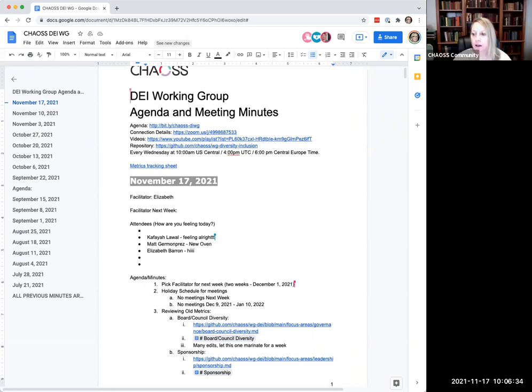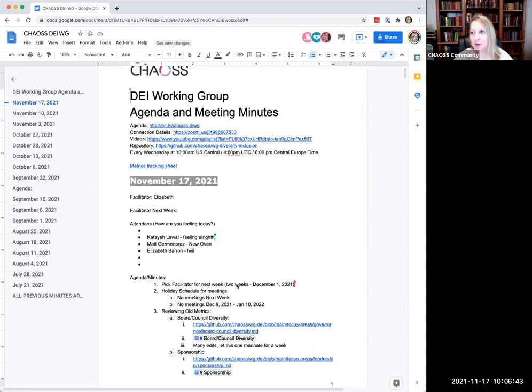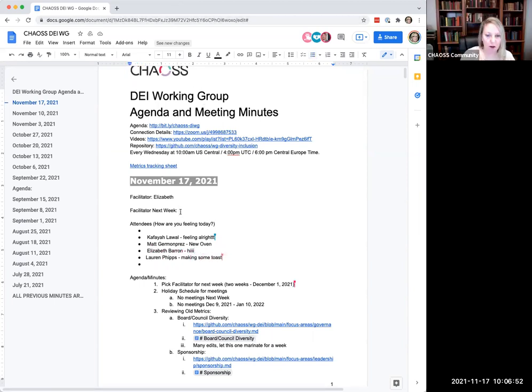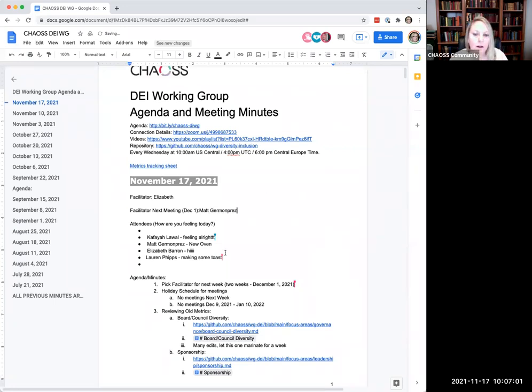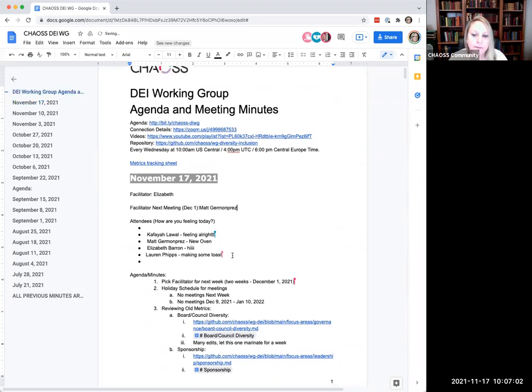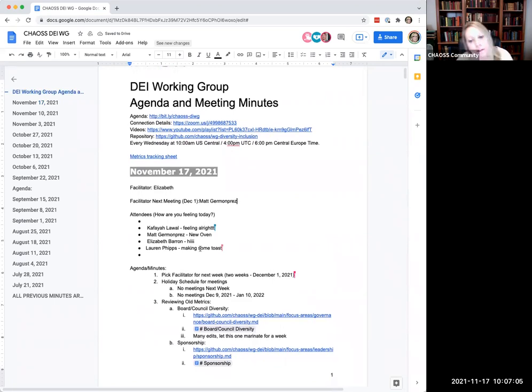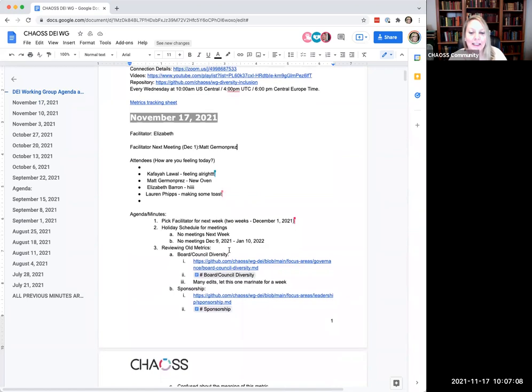Okay, so first thing on the agenda. Pick a facilitator for the next meeting. Not next week, the week after that, so December 1st. Thank you for whoever put that date in there. I'm happy to do it, no problem. Alright, and that shall be so. Thanks Matt. New ovens, making some toast. Exciting days.